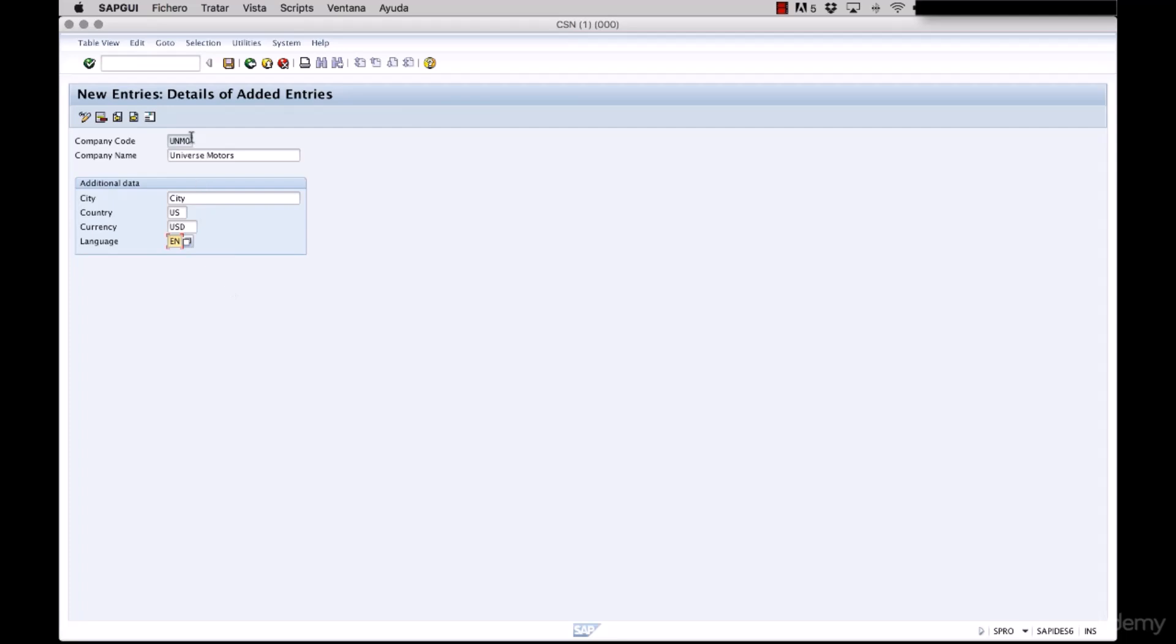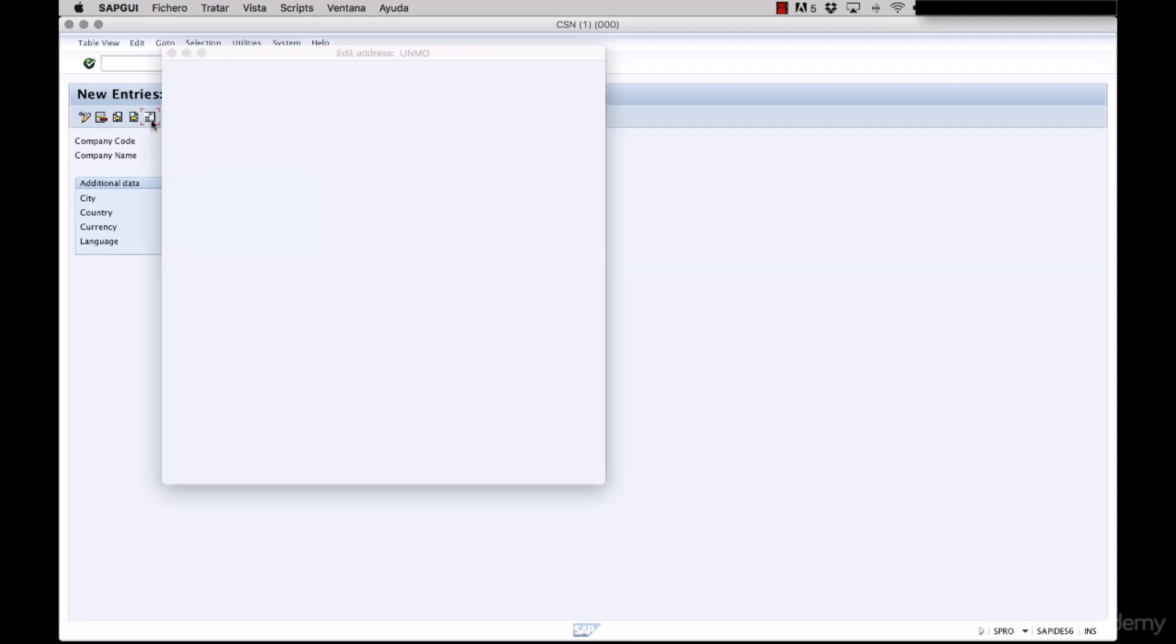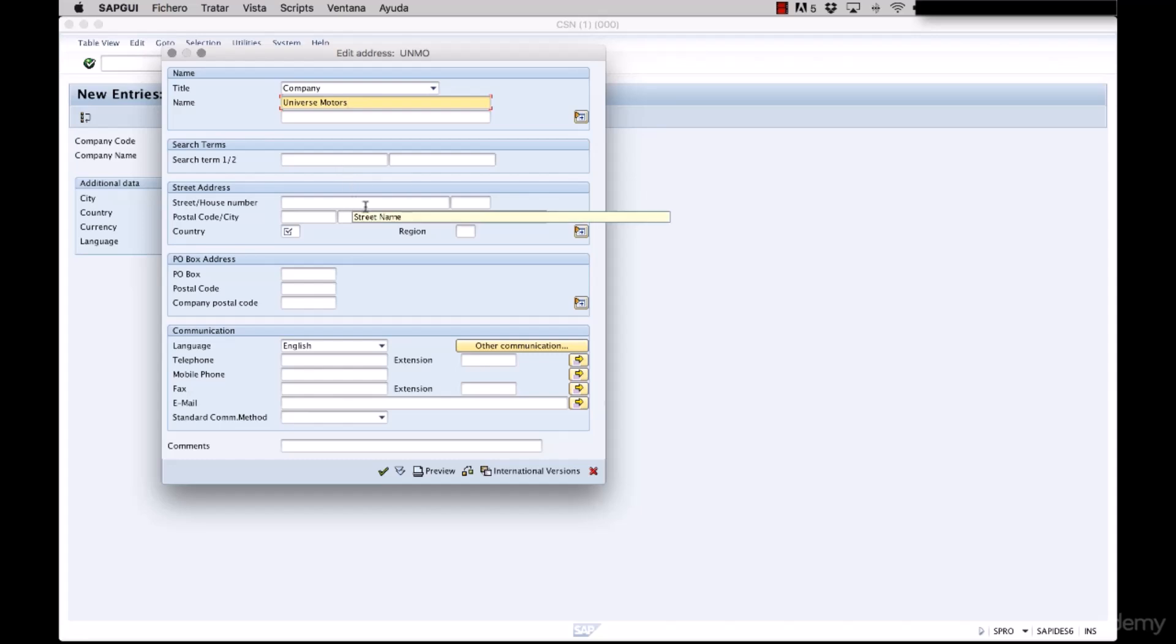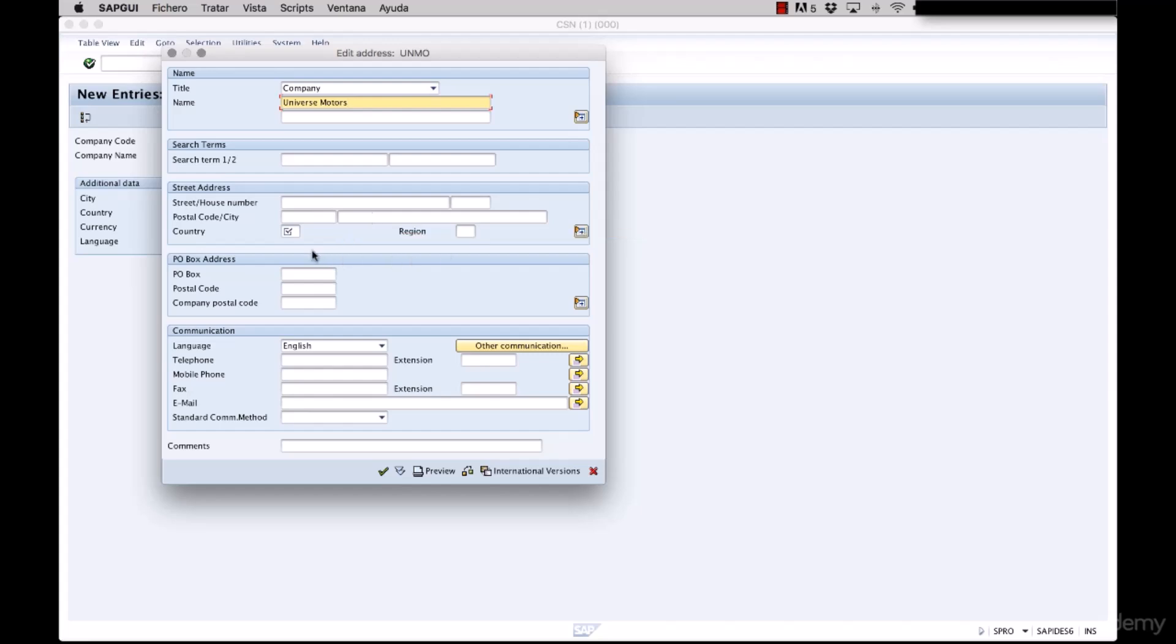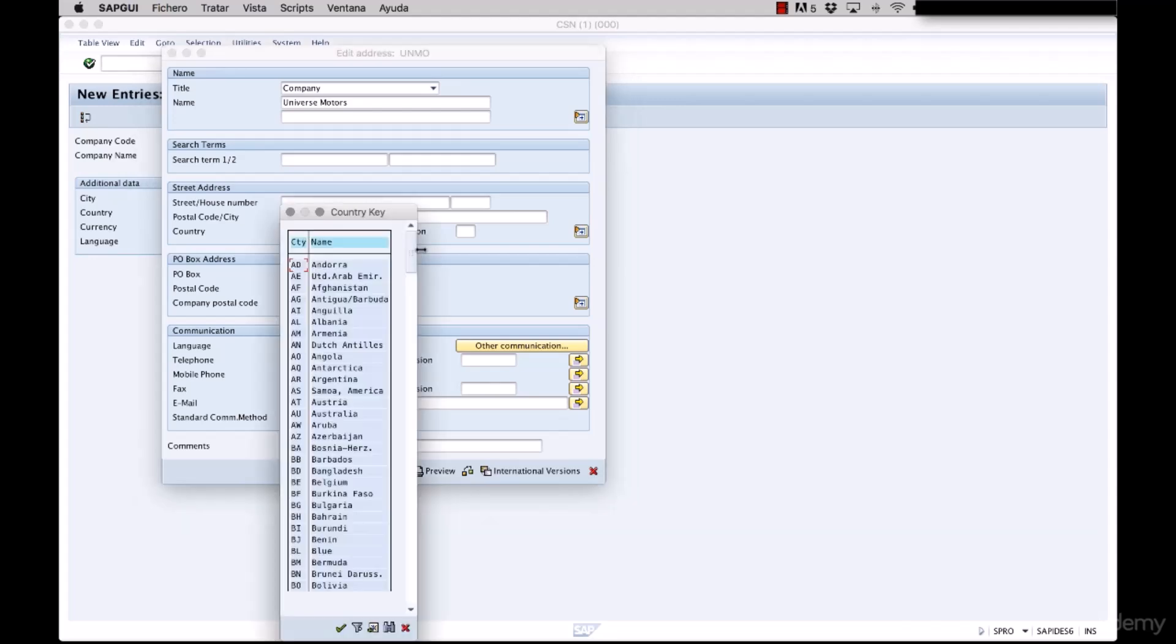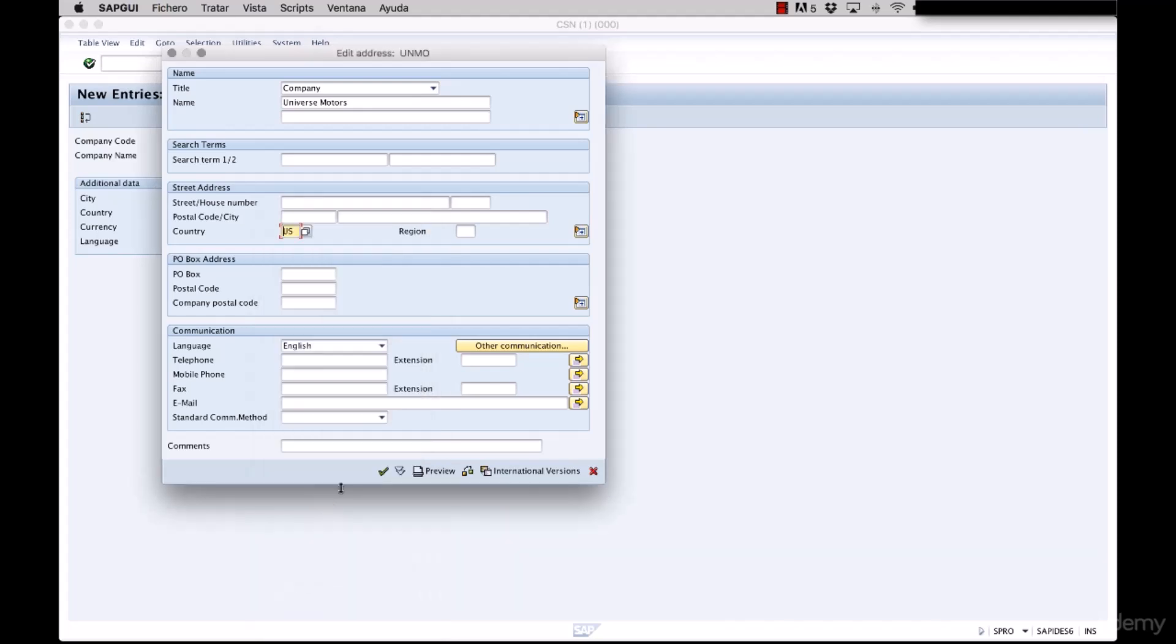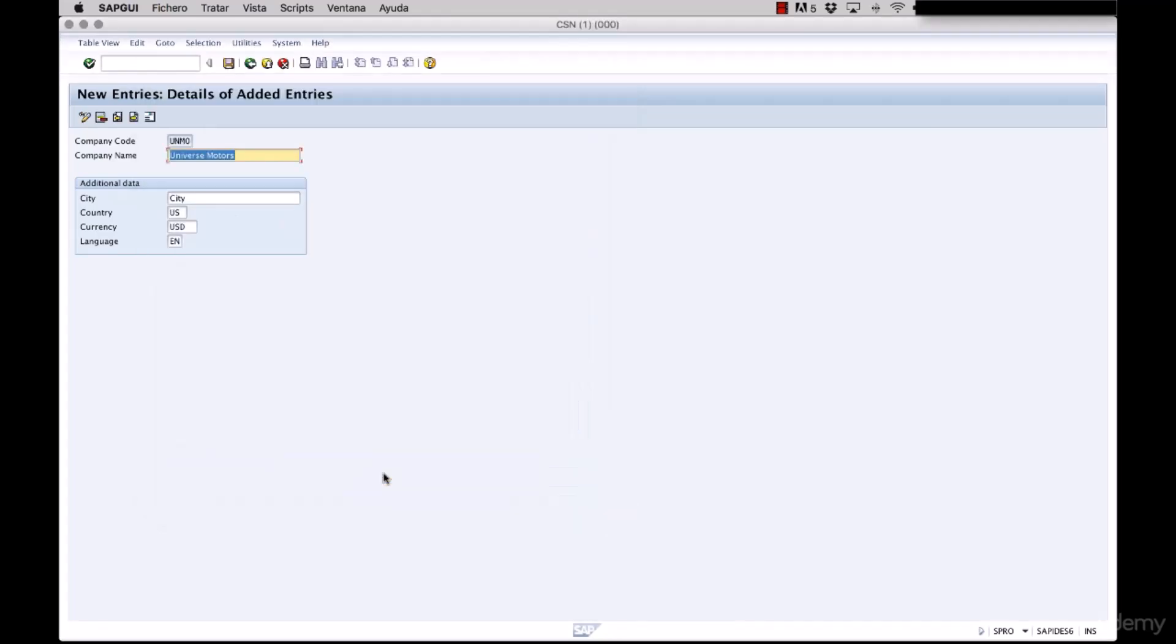After we have filled all these text fields, we must enter the address option that is this one here. You input the information that is going to be labeled for the company code. First you can call company the name Universe Motors. There are plenty of fields that you can fill in order for your information to be available to other users. Again here we can see the symbol with the check sign that indicates us that this field is mandatory. We enter the country and for consistency again we choose the United States and we select the OK option.